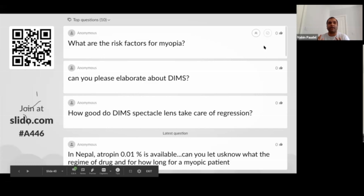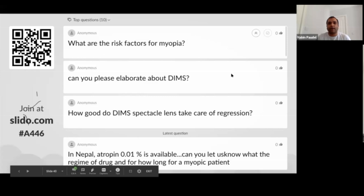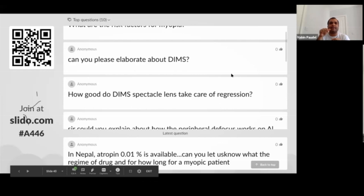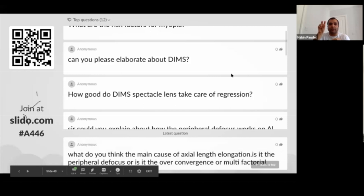Can you elaborate about DIMS lenses? DIMS lenses have 400 small plus lenses in the periphery — probably +2 or +3 diopters — that lead to myopic defocus on the retina. Hyperopic defocus leads to axial elongation, but with plus lenses there is myopic defocus in the periphery which acts as a halting activity, stopping axial elongation.